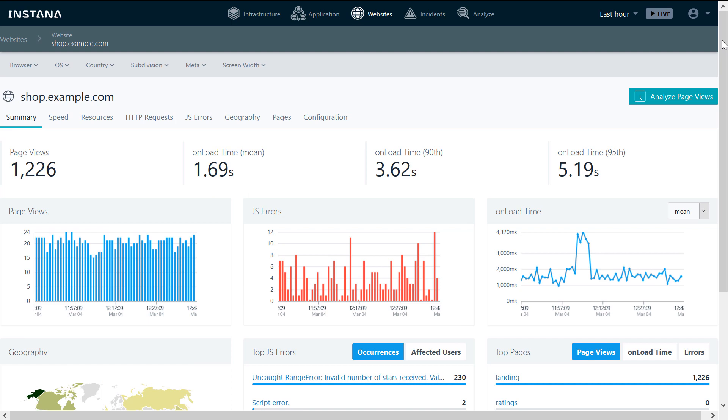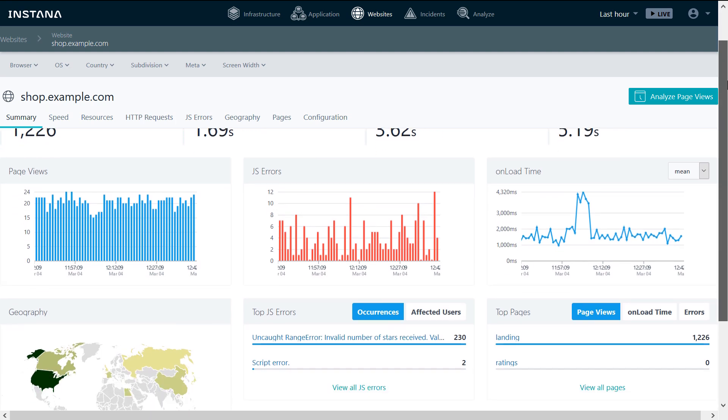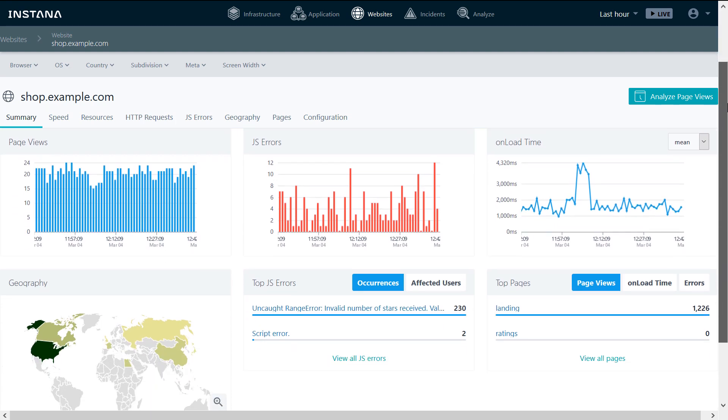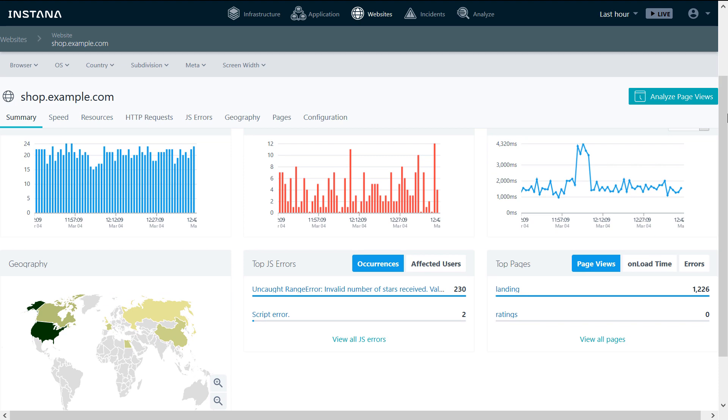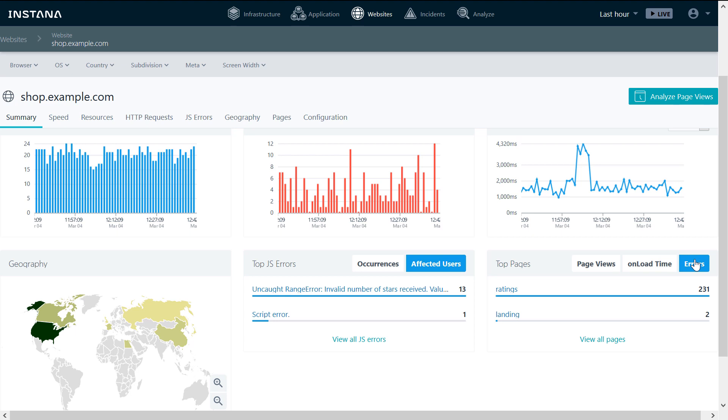Within Instana, you can monitor end-user experience with your site. End-user experience is monitored using JavaScript injection. You can see views, errors, load time, locations, occurrences, and affected users for JavaScript errors, top pages by views, load time, and errors.